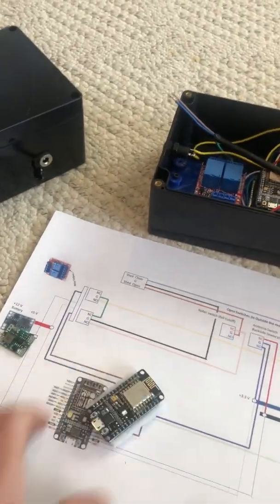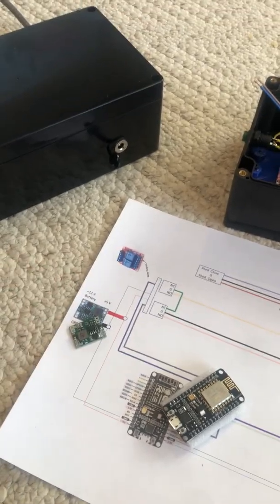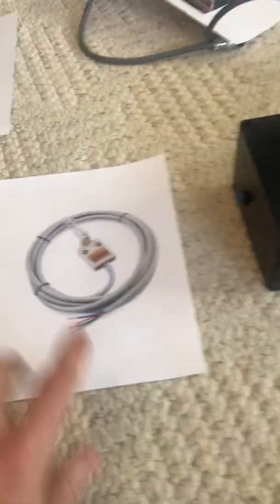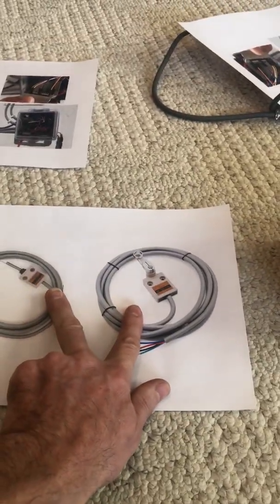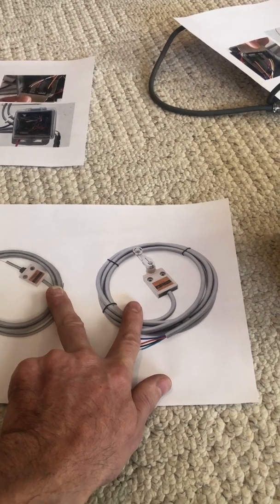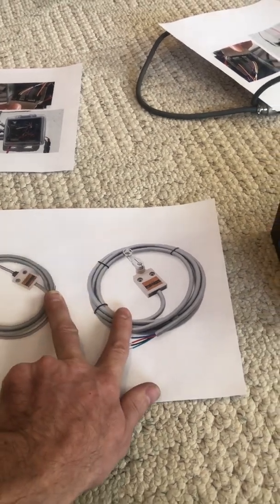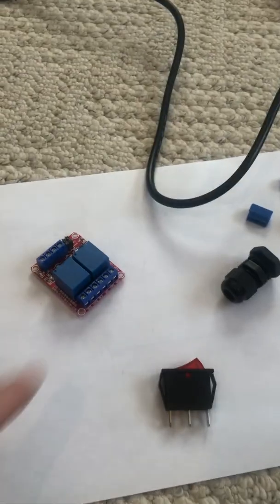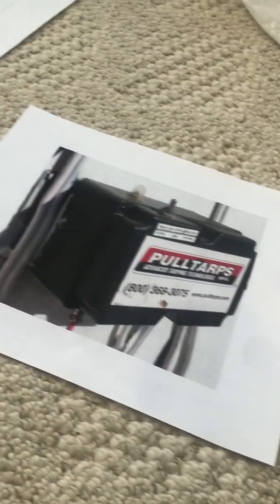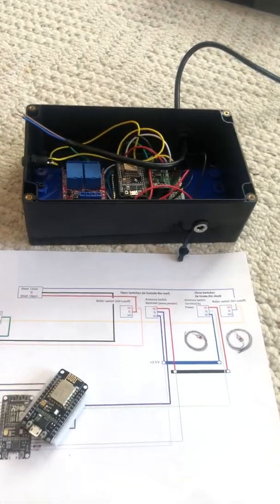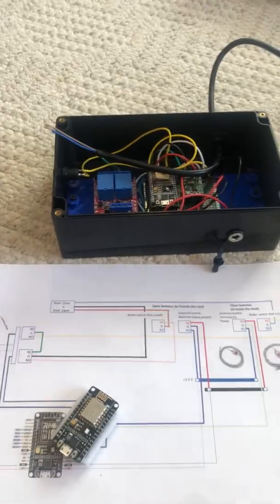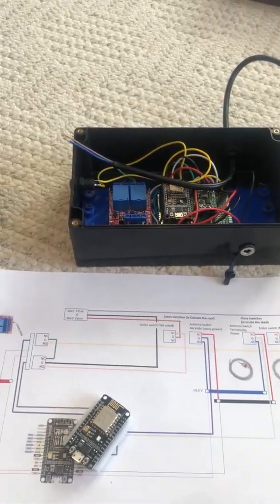As far as raw cost, 10 bucks for the box, five bucks for an Arduino, four bucks for a power inverter. The switches are about 20 bucks apiece and we went with four of those, so you got 80 bucks there, and 12 bucks for your relay.